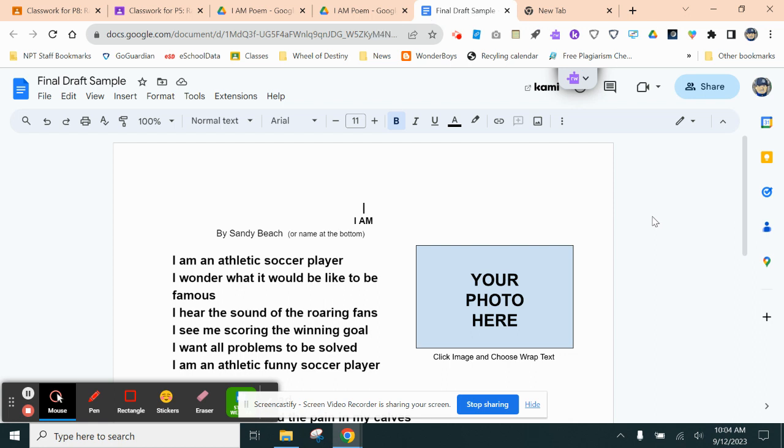All right, this is a quick video that's going to show you how you can easily insert a photo of yourself into your I Am Poem or your Where I'm From Poem using the camera on your Chromebook.